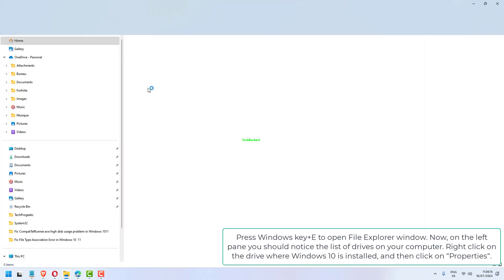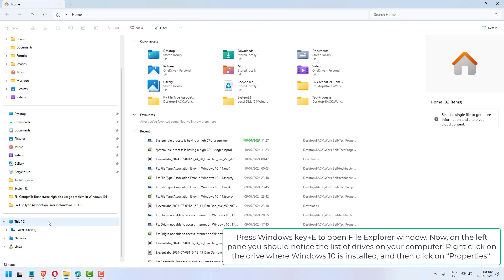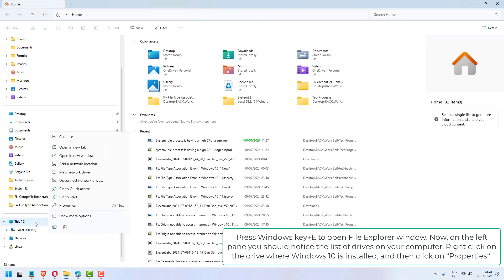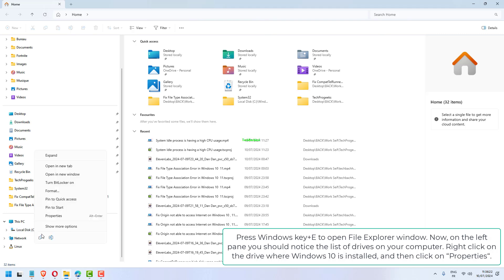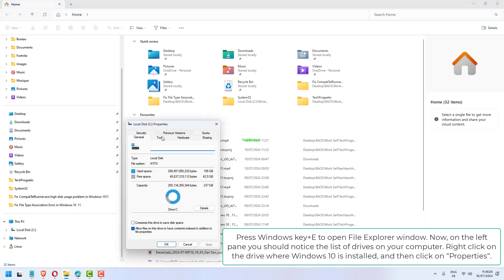Press Windows key plus E to open File Explorer window. Now, on the left pane you should notice the list of drives on your computer. Right click on the drive where Windows is installed and then click on Properties.